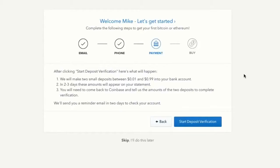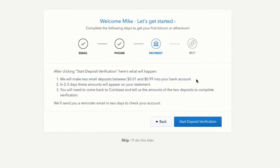Coinbase is going to make two small deposits into my bank account for between a cent and 99 cents. These will take two to three days to show up on my bank statement. Once I get that, I'll come back to this page and enter the two different deposit amounts to verify that I own this account — for example a 10 cent charge and a 37 cent charge. That verifies my account so I'm ready to buy Bitcoin with my bank.